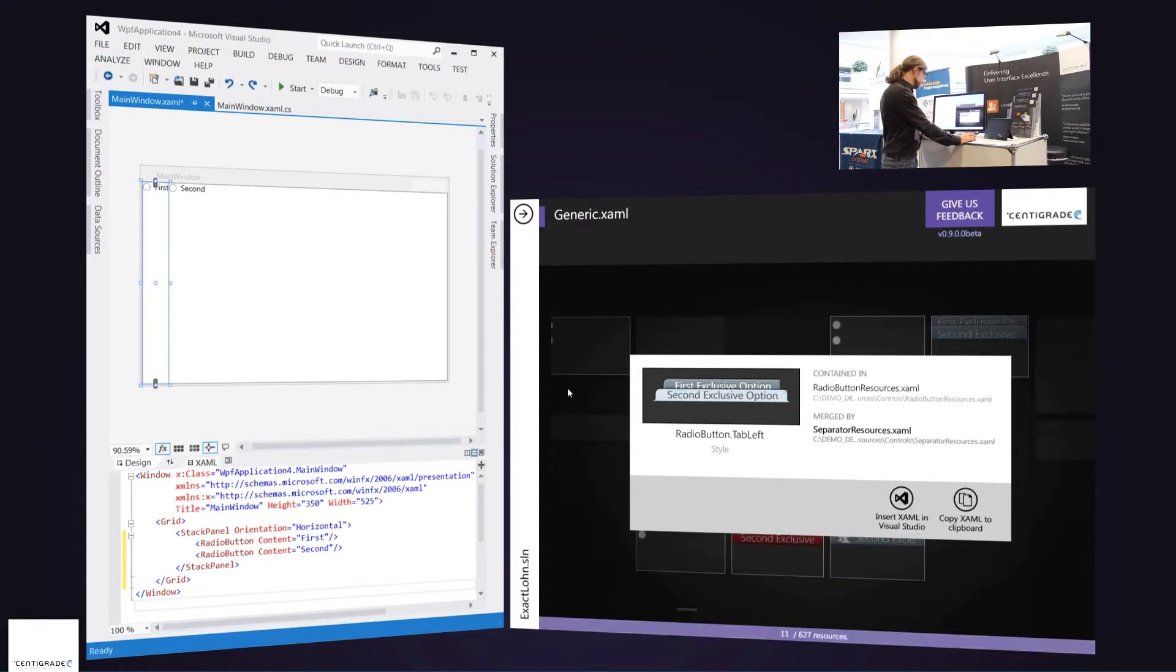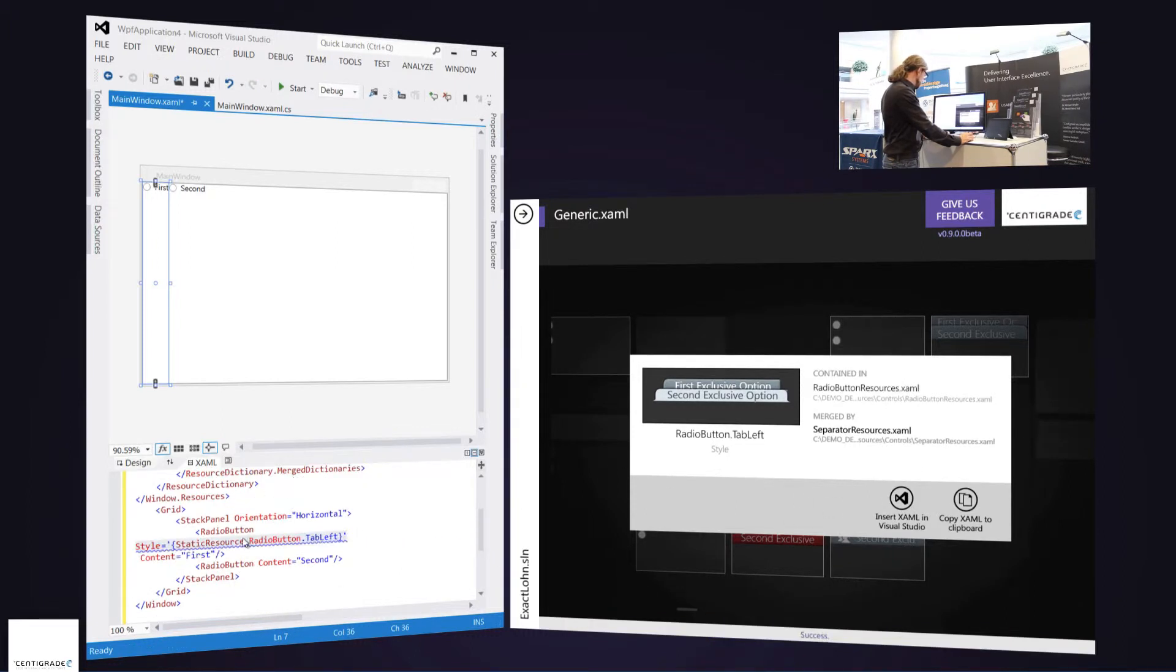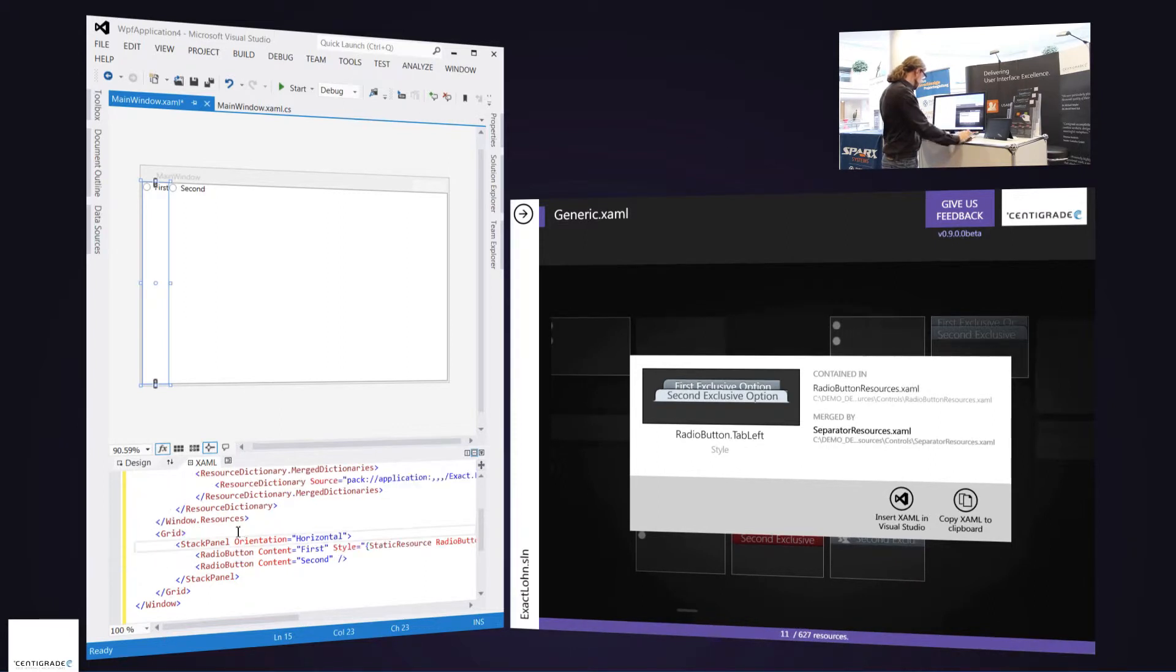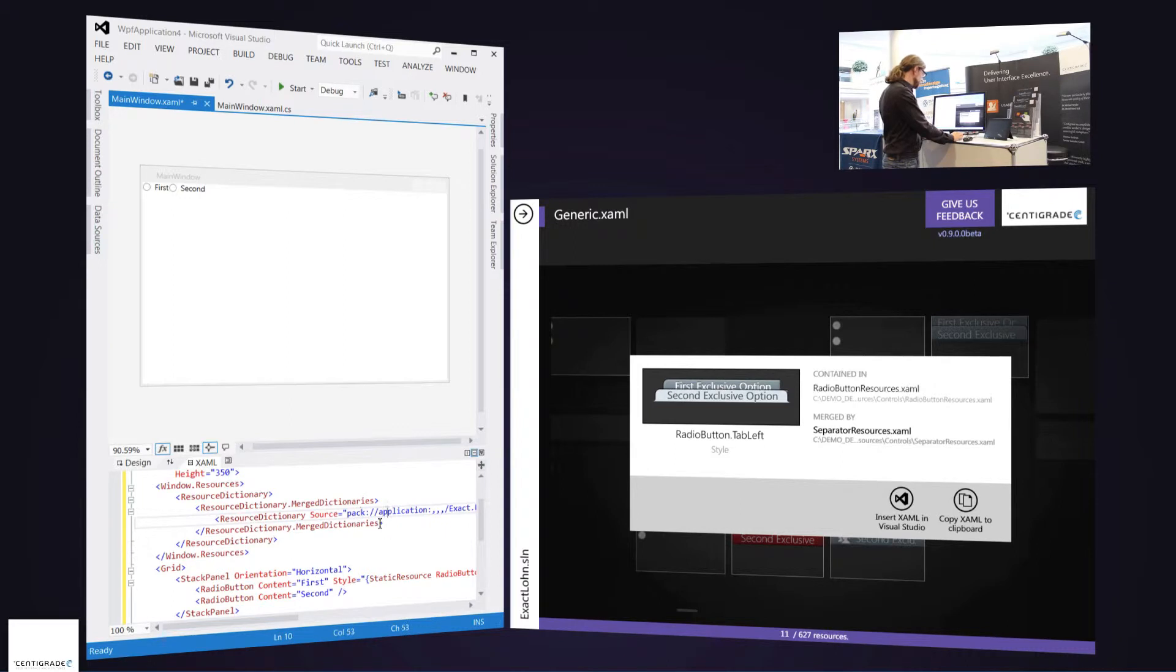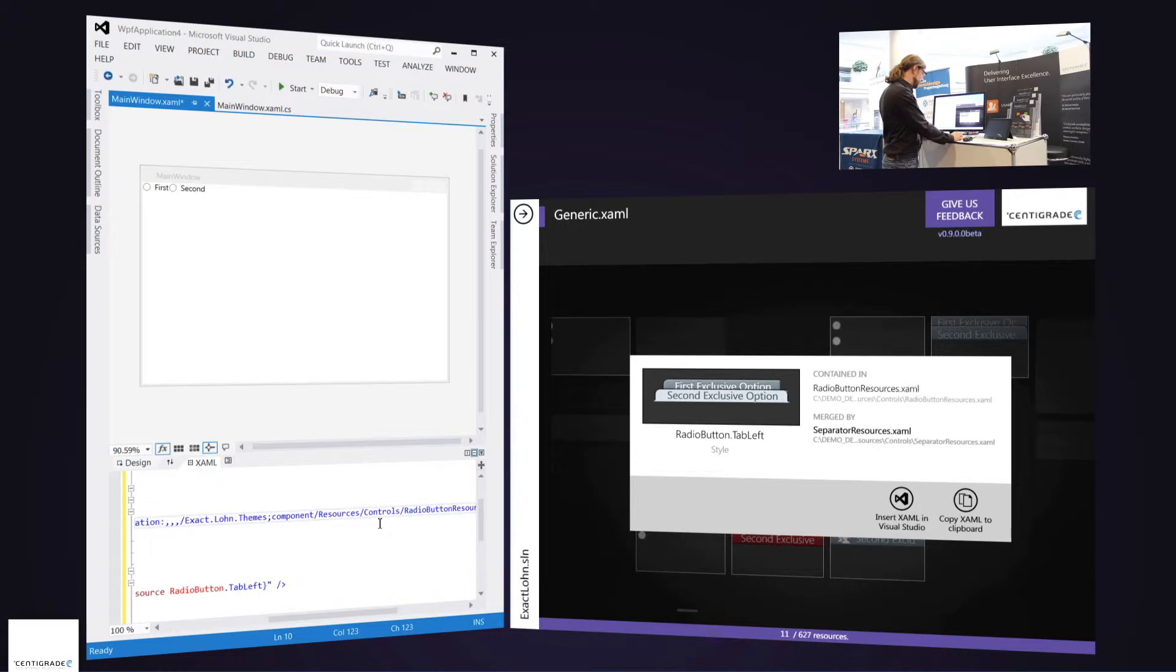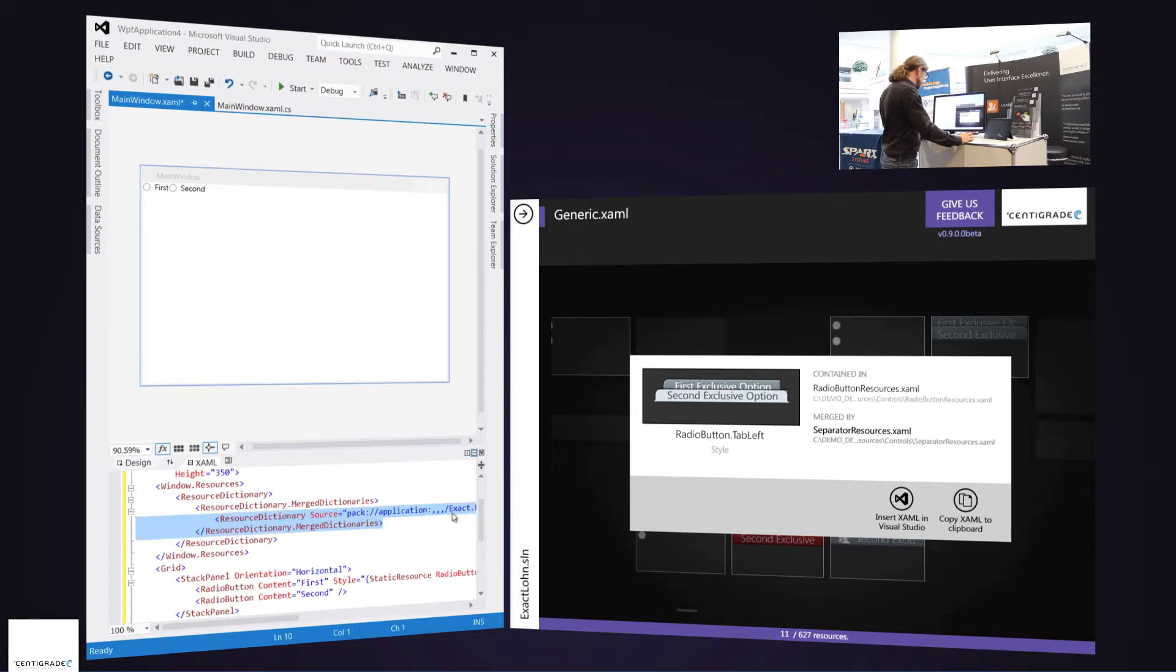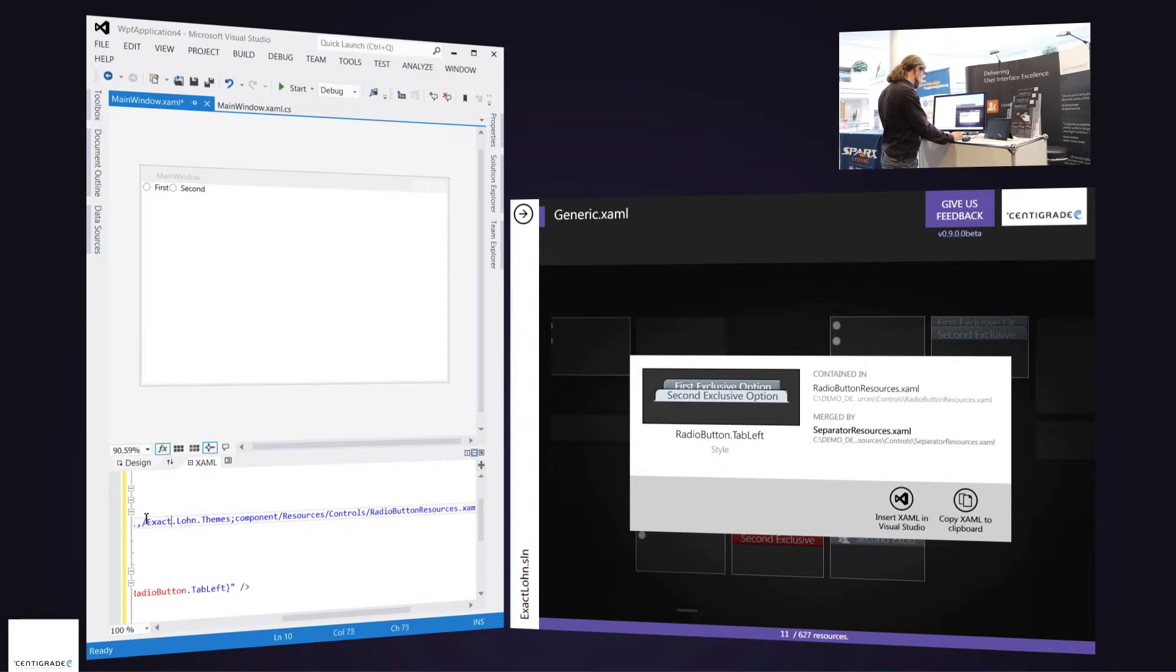And if I want to use it, I just tell XAML board insert into Visual Studio and it will do so. As you can see, it inserts the entire merge dictionary statements that I require in order to use this style. So I can see it's obviously defined in RadioButtonResources.xaml and obviously it needs an assembly that's called exact themes, exact loan themes.